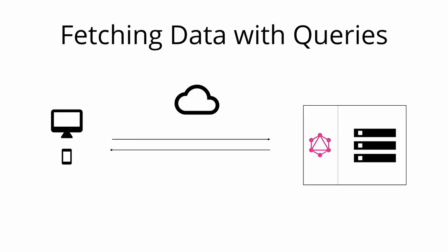This works because the structure of the data that's returned is not fixed. Instead, it's completely flexible and lets the client decide what data is actually needed. That also means that the client needs to send more information to the server to express its data needs. This information is called a query.